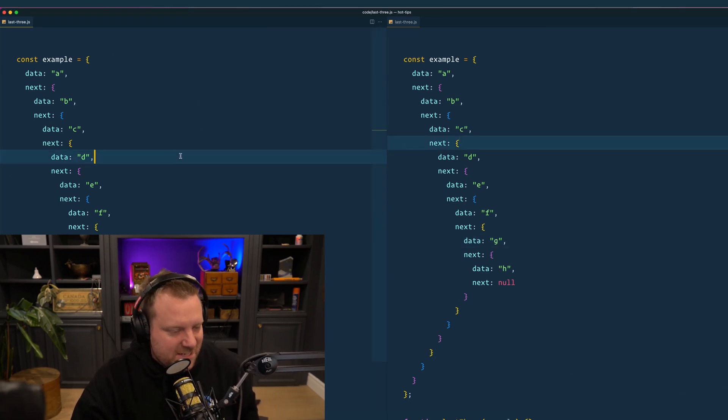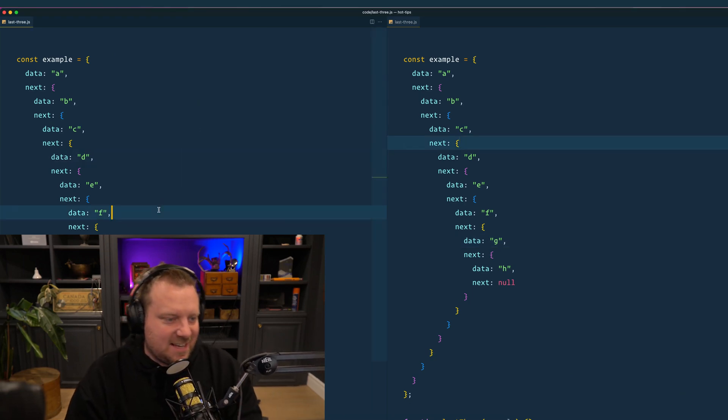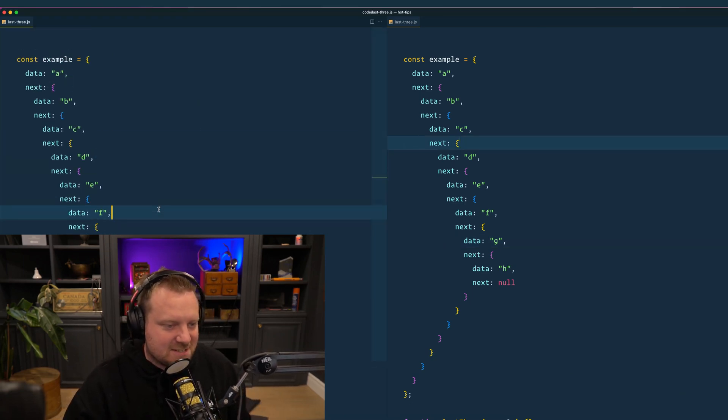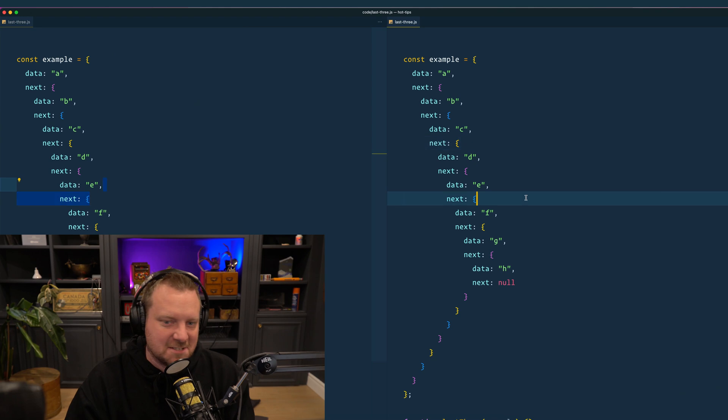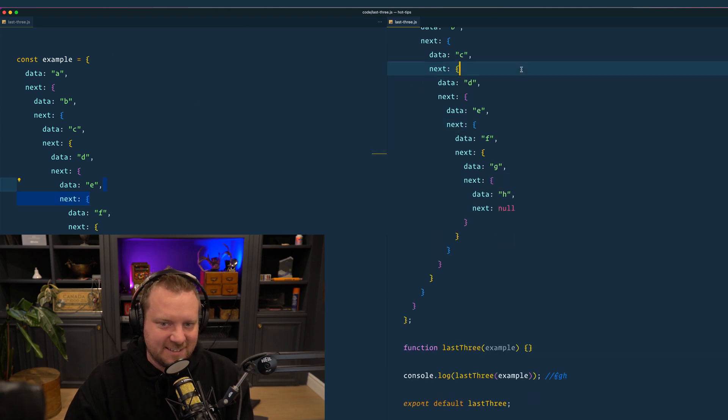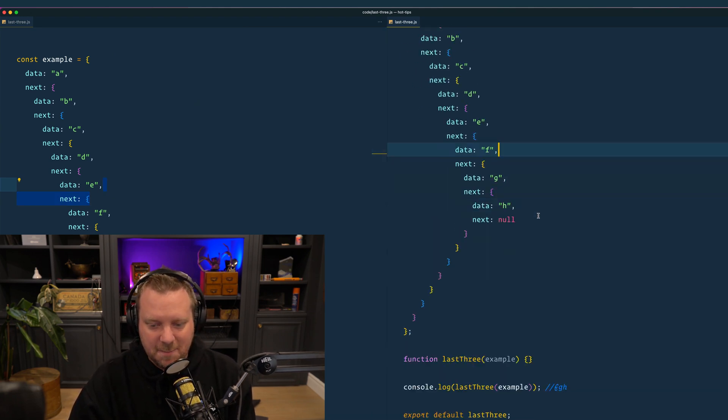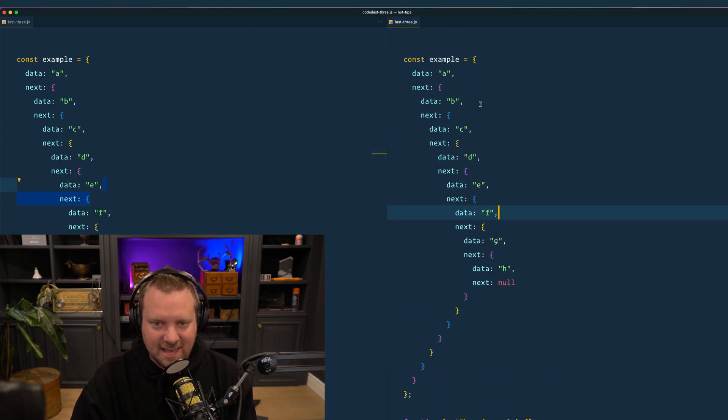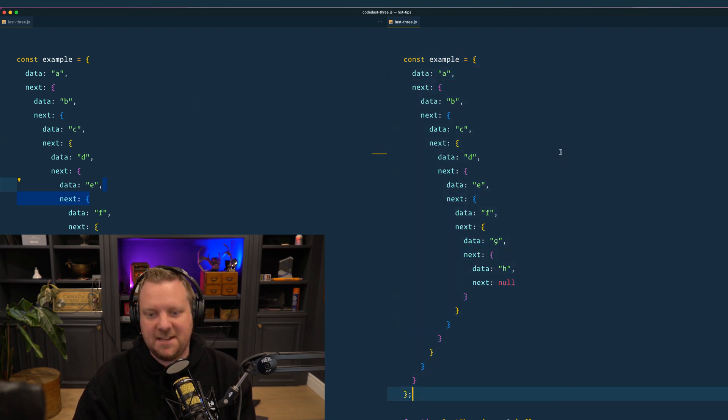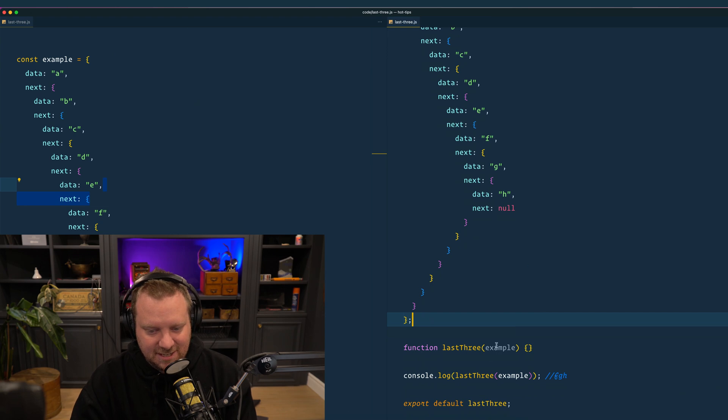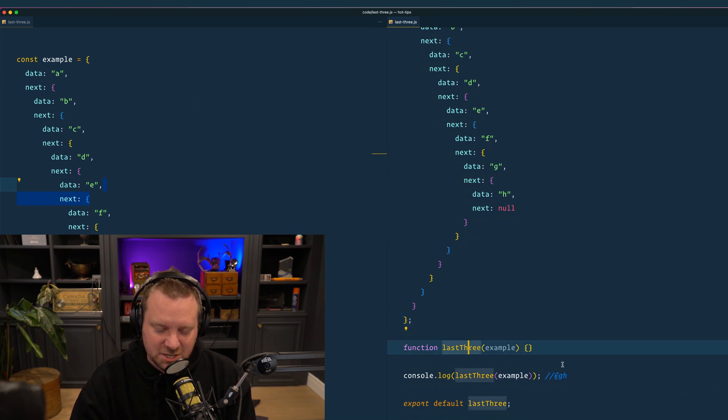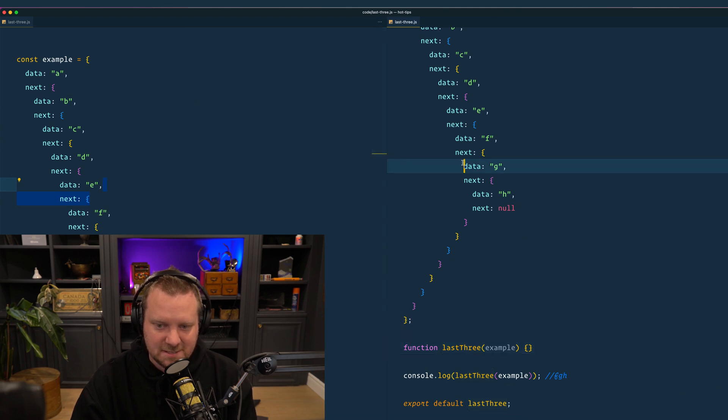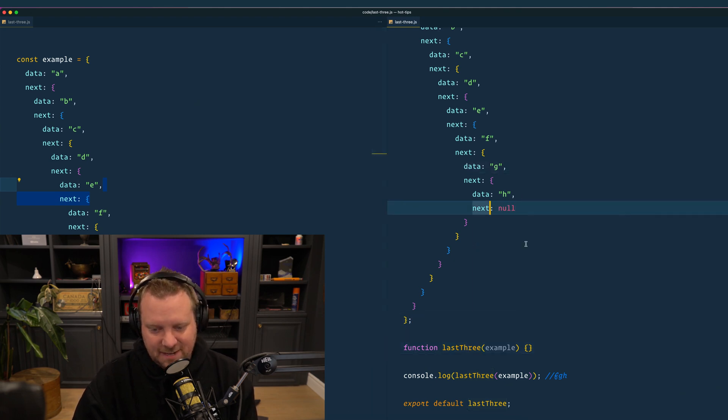Hey everybody, somebody just sent me this DM on Twitter and said I came across this yesterday. This looks like they're doing an interview or something like that and they couldn't figure it out. But basically, they said somebody gave them this, which is like an infinitely nested object, and they need to write a function that takes in that data and returns the last three pieces of data in it.